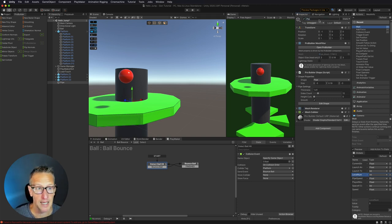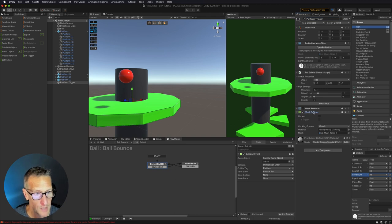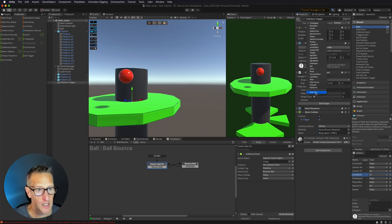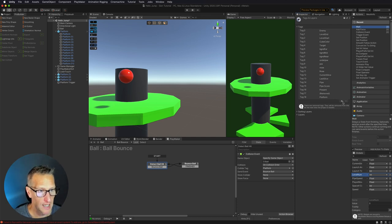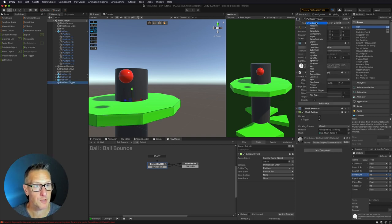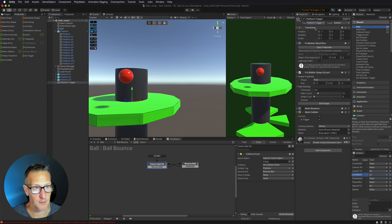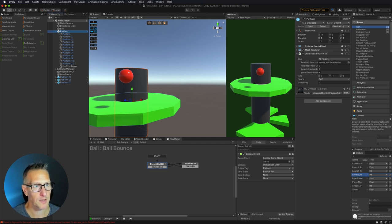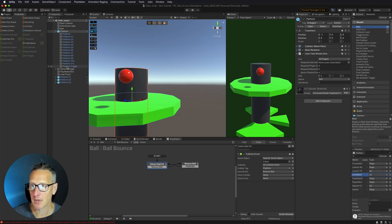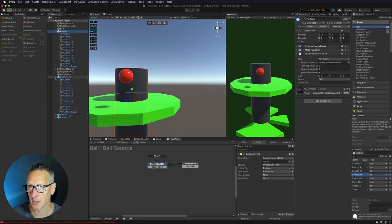We'll turn the mesh renderer off and call this our platform trigger. We need to make sure that convex is on and is trigger is true. Then we also need to set up a tag — I'm going to create a new tag called platform trigger and apply it. Now I'll take my platform and update all the rest of my platforms with that by going to overrides and clicking apply all. So now we have our platform trigger as part of our prefab, and the other platforms have it as well.